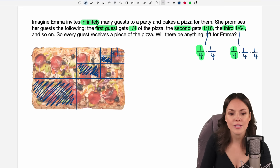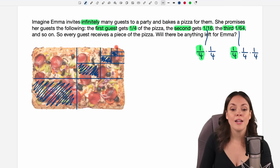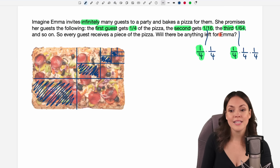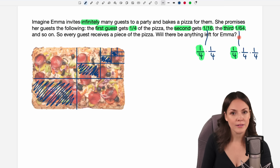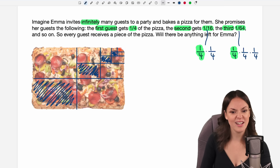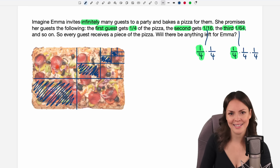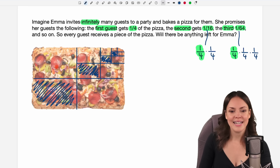So the pieces get smaller and smaller. But the question was: will there be anything left for Emma? If we take a look at our picture here, it looks like there is a lot of stuff left for Emma. But how much is that? Let's calculate it.